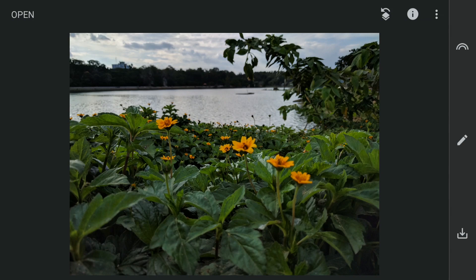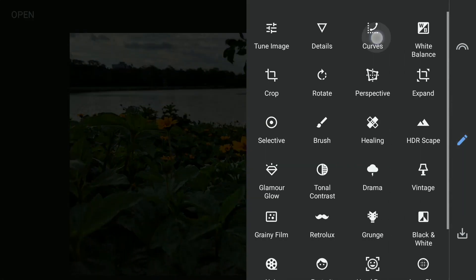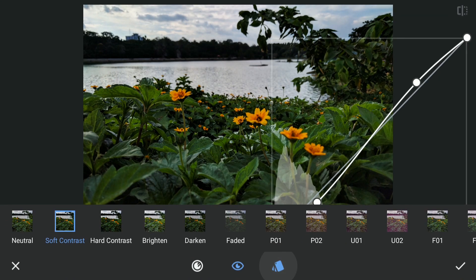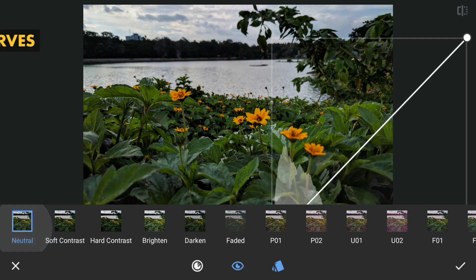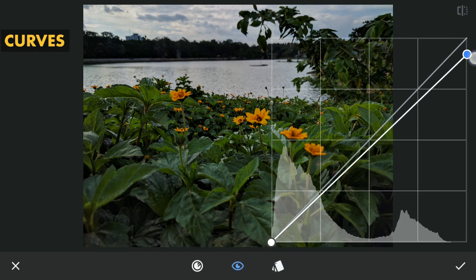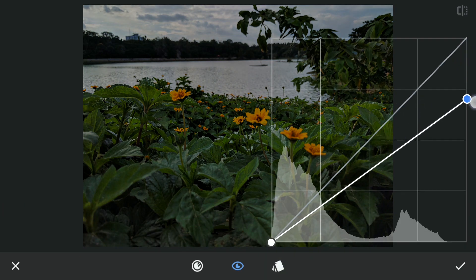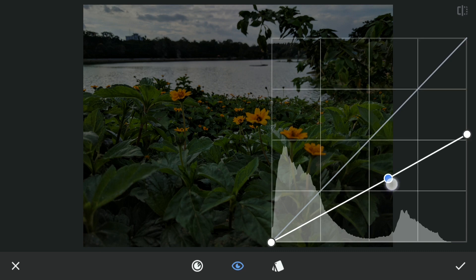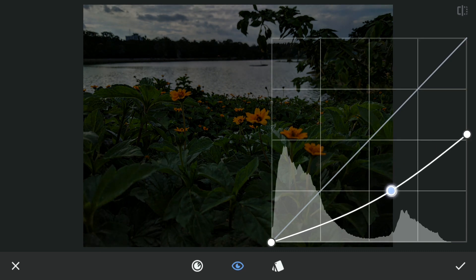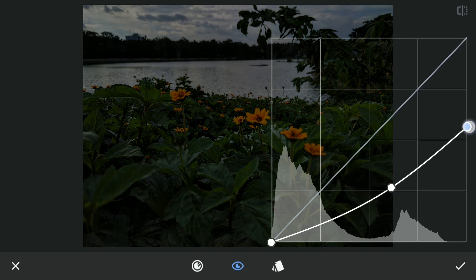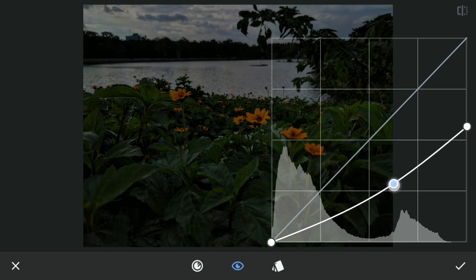Next I will selectively darken the image. To do this, using Curves, I will drag the top point downwards and also the center of the curve to make the overall setting a bit dark.